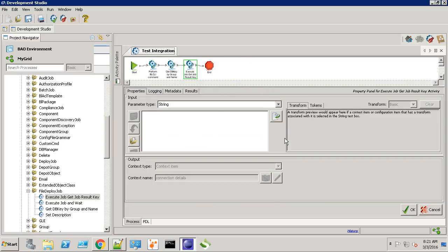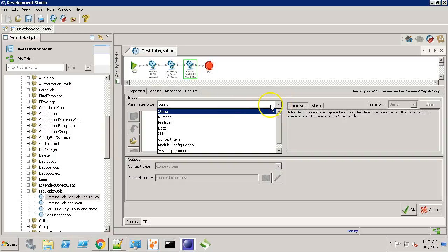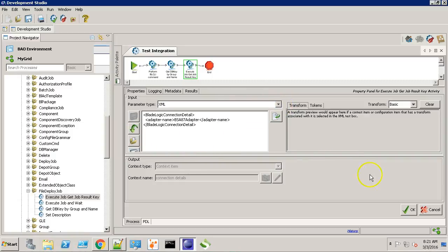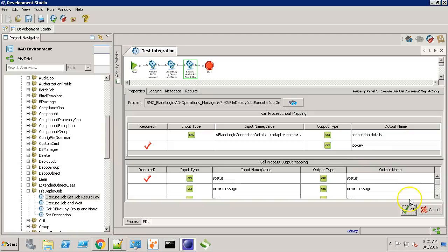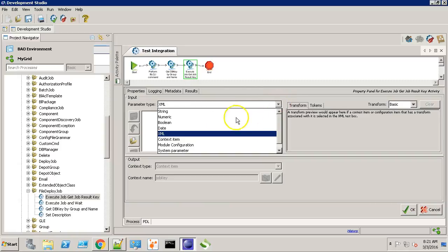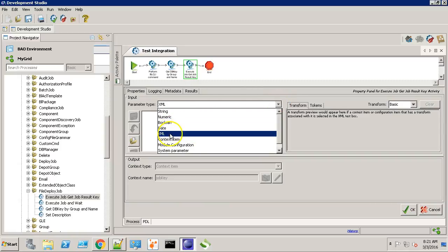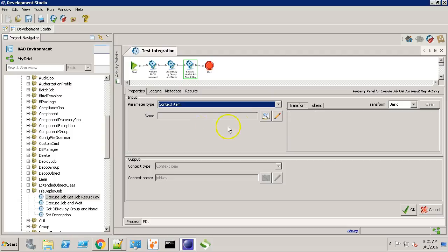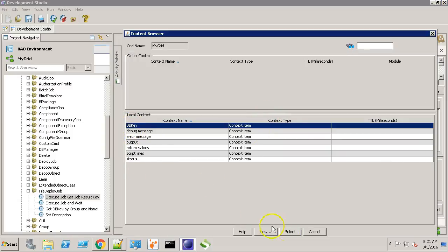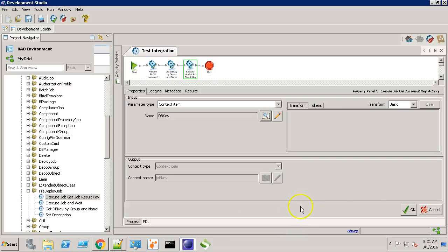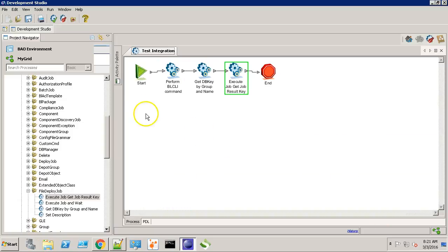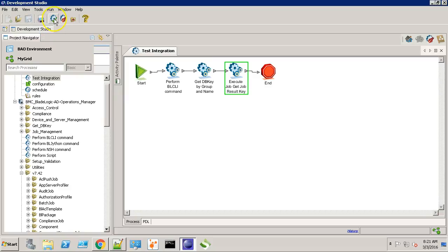Over here, we also need to provide the connection details. Click OK. For the job key, we need to provide the context item. Click on the DB key. Select it and hit OK. Now let's save and execute the workflow.